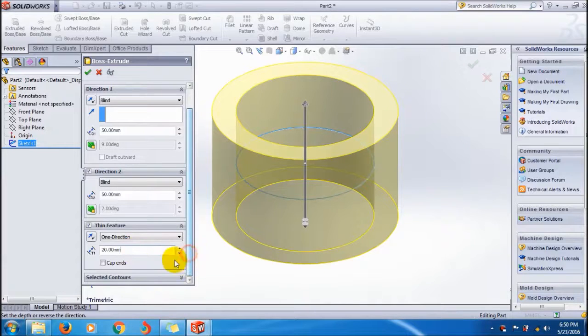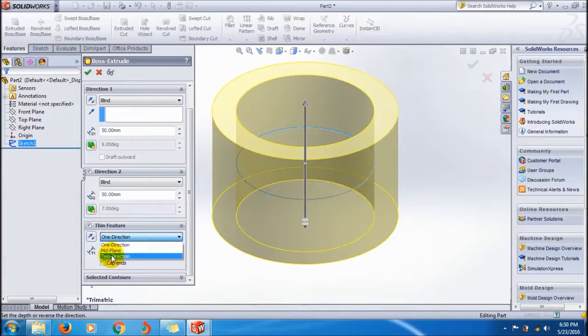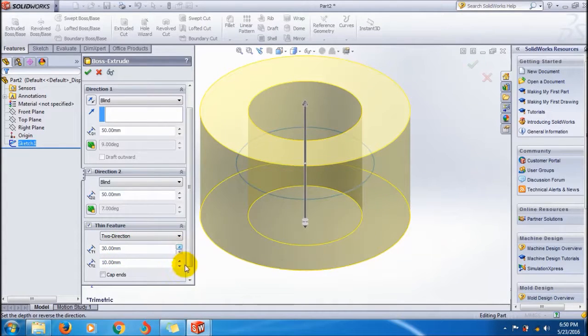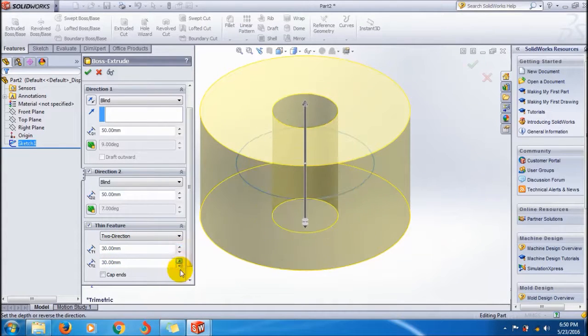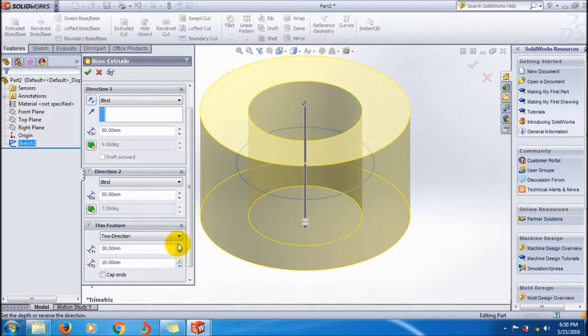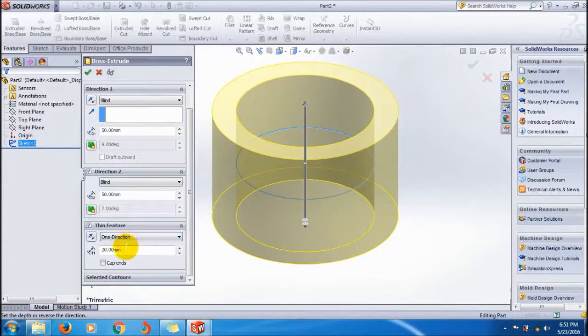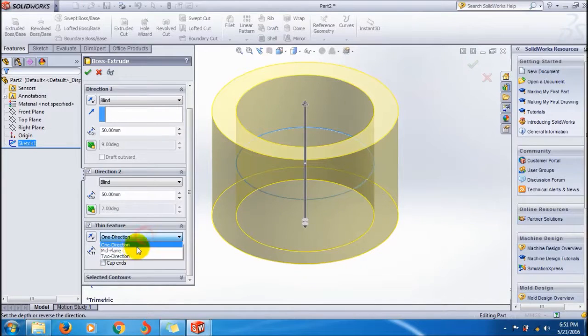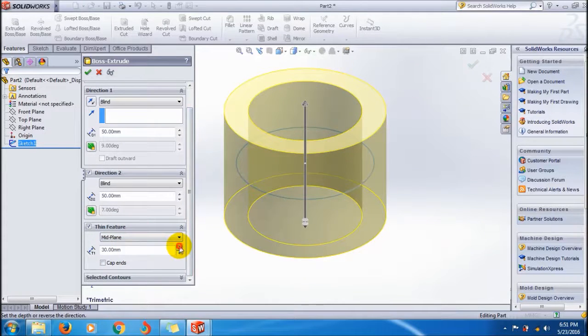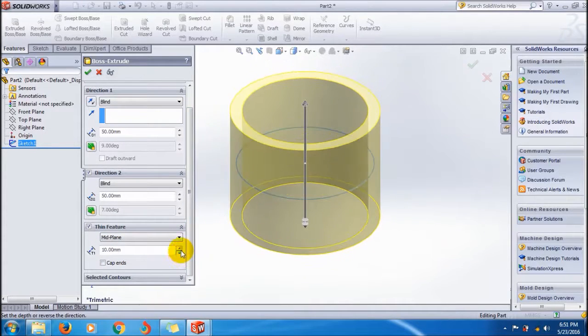I'm using only one direction. There's also a mid-plane option, where the application is from the mid-plane of the line, so it will apply in both directions.